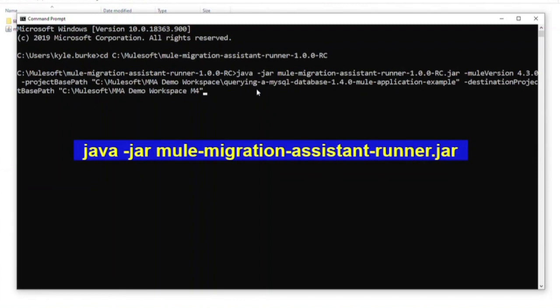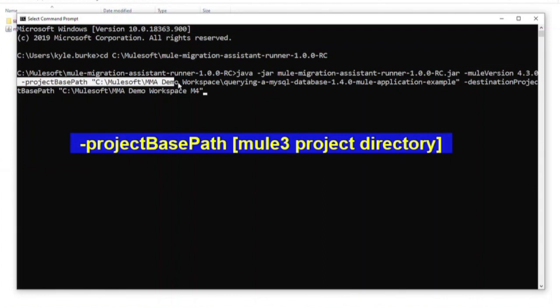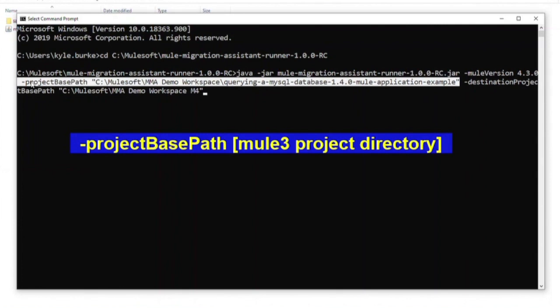Firstly, the Mule version. This is the Mule4 version that you wish to convert your application to. Secondly, the project base path. This is the location of the Mule3 application you wish to convert. This is most likely the workspace used for studio. Finally, the destination base path.